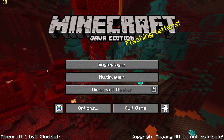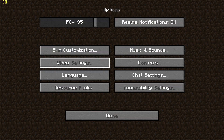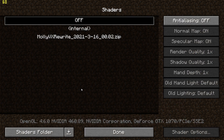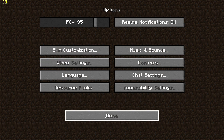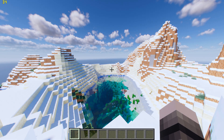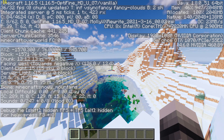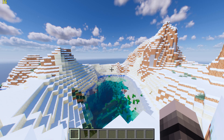The first step will be to load up MOLLE VX shaders, which are located in shader options. You will then want to load up a world or server to check your FPS. You can do this by pressing F3 and looking at the top left.